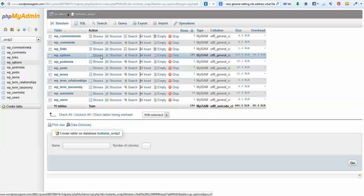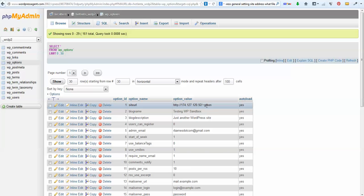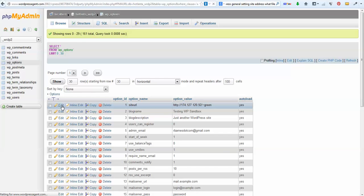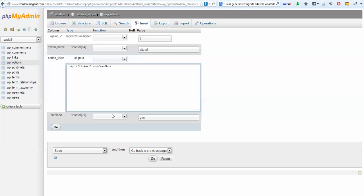Hit browse and then look under there. Usually the first one is the site URL, and see here, this is what's wrong. I have to edit that. Click on edit and we're going to go back to our domain name, which is ilikeatl.com/sandbox. Put your real URL, put your correct IP address, whatever it is to resolve.